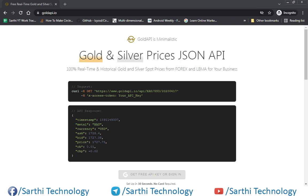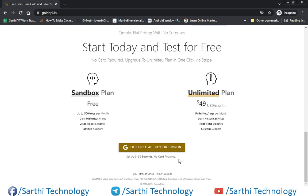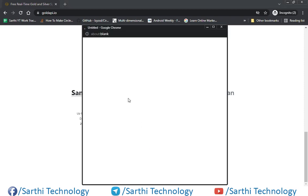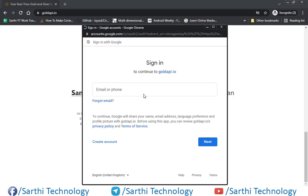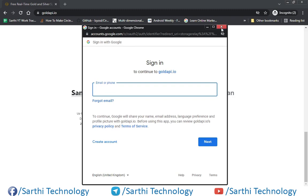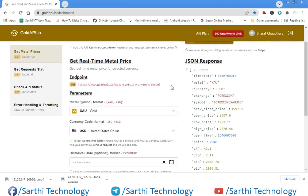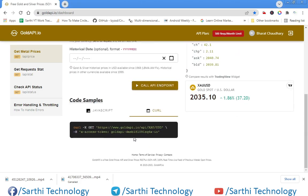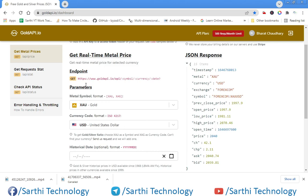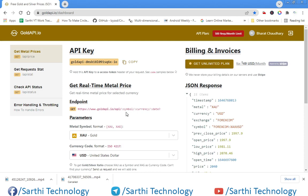In this example I am using goldapi.io. When you open this URL you will see this page, and at the bottom of this page click on 'Get Free API Key' or sign in. It will ask your Gmail ID to login, and when you enter your ID and password you will see this page with your API key and the URL.